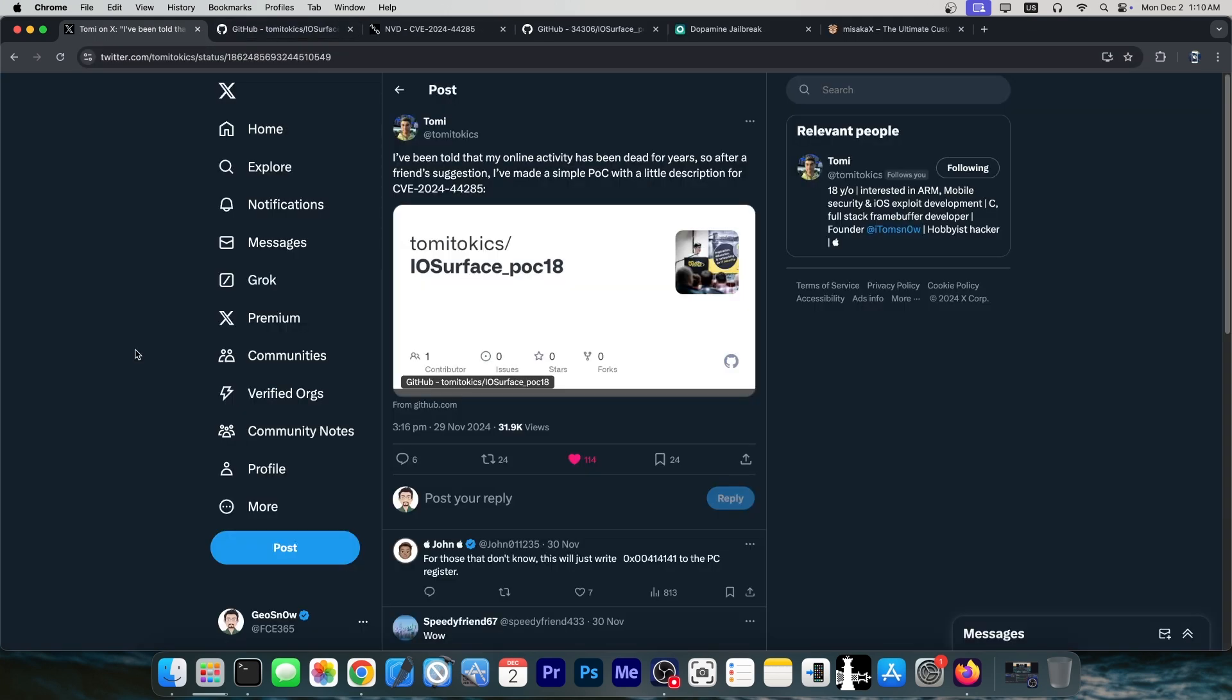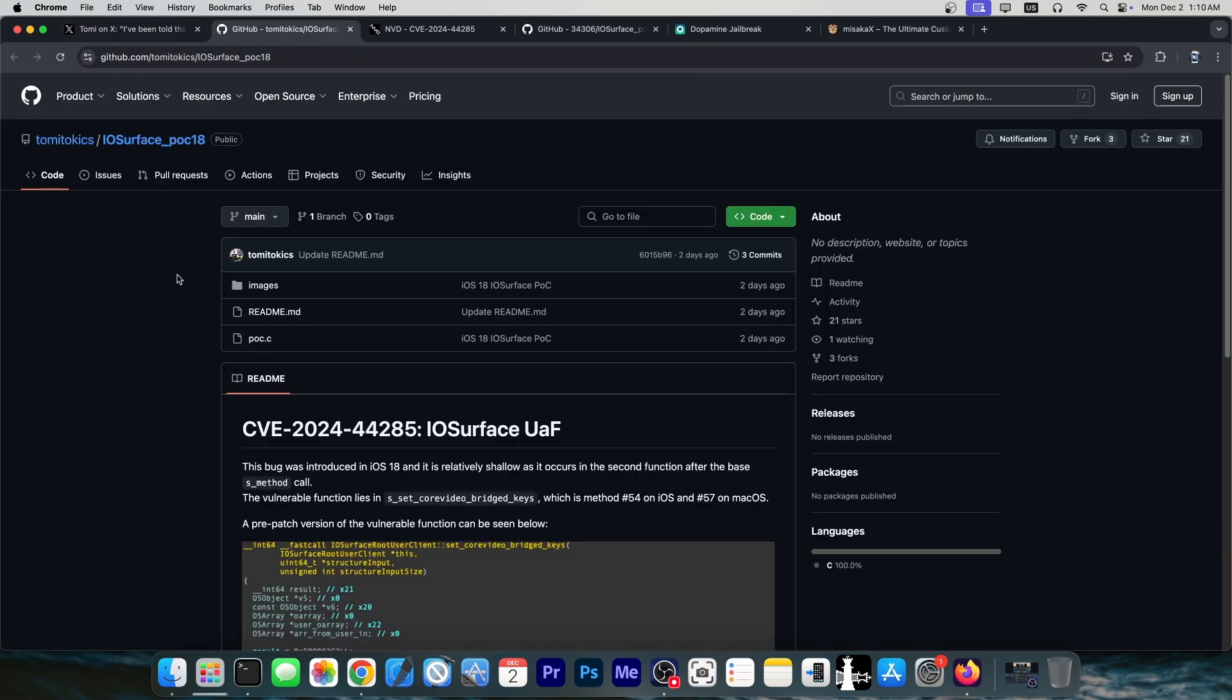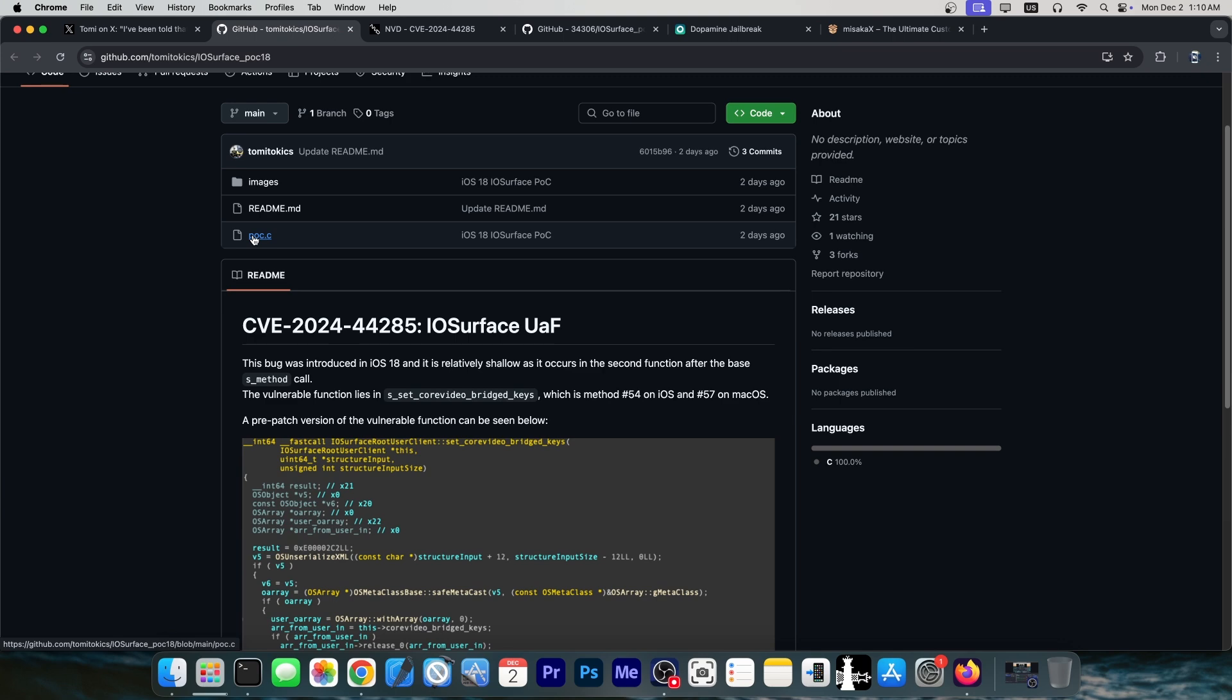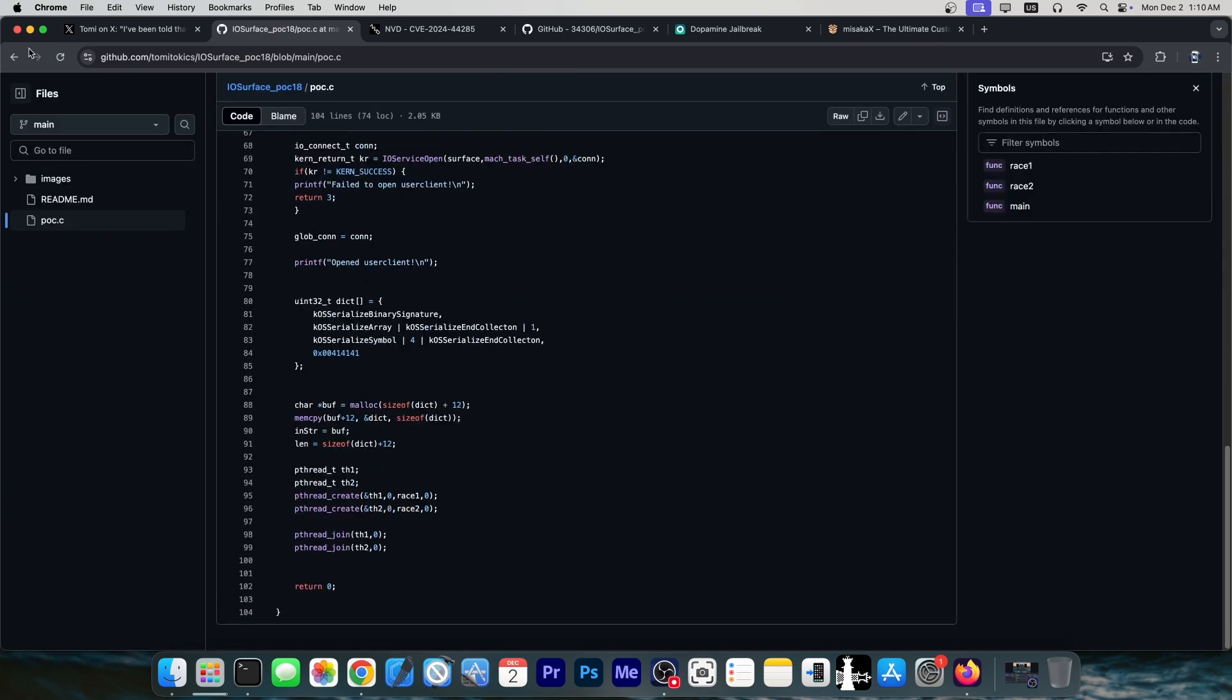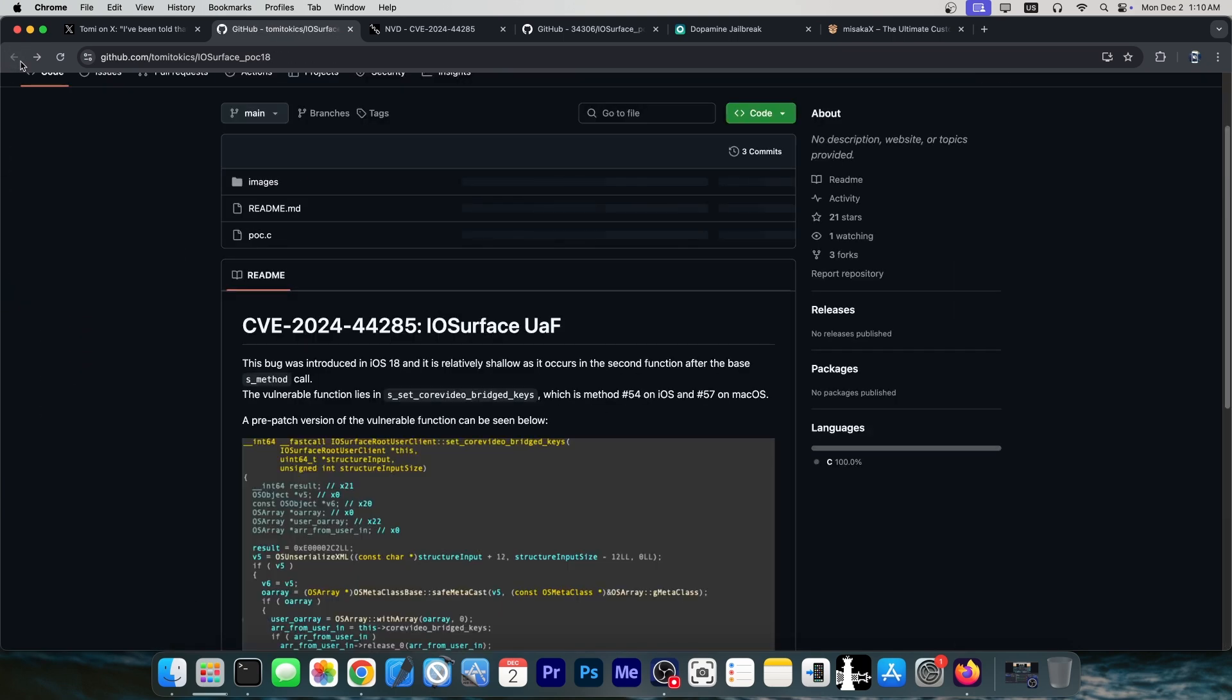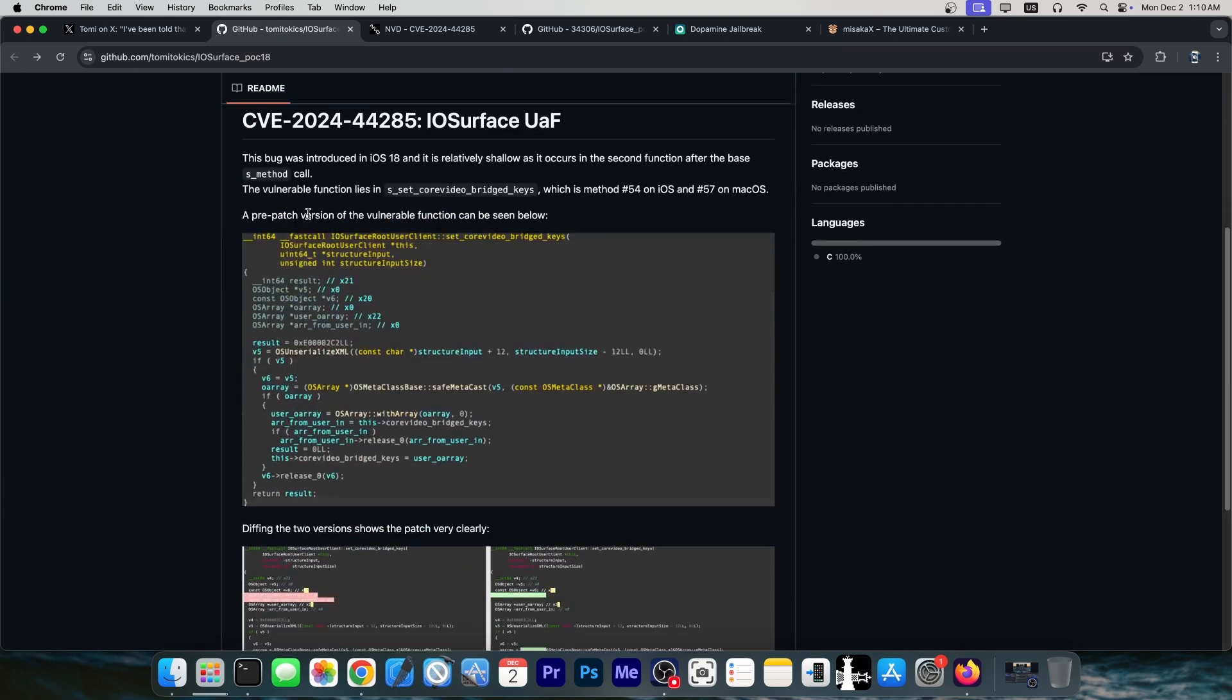So what is this bug? Well, Tomi posted this a couple of days ago. Quote, I've been told that my online activity has been dead for years, so after a friend's suggestion, I've made a simple POC, or proof of concept, with a little description for CVE 2024-44285. So it's an iOS surface proof of concept in here, and we have this GitHub repository containing the proof of concept. This is the code that you can run to trigger the vulnerability. Remember, this is not an exploit, it's a proof of concept. It's a vulnerability, and this code essentially just triggers it.